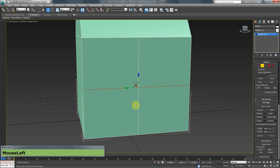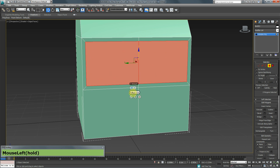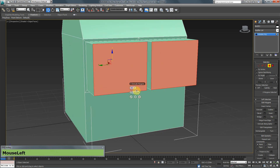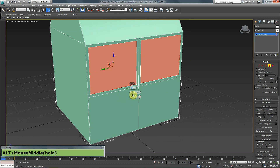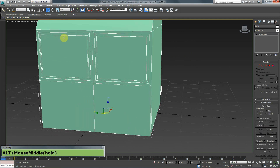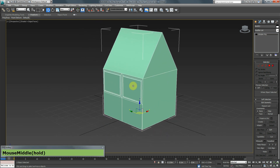I'll select the top two polygons and use Inset. By default, Inset treats multiple selected polygons as one group, but I can change the setting to 'By Polygon' so each polygon gets its own individual inset. After pressing the checkmark, I'll use Extrude to push them outward slightly to create a frame and window effect on the wall. These tools together allow you to create a wide variety of shapes and details.